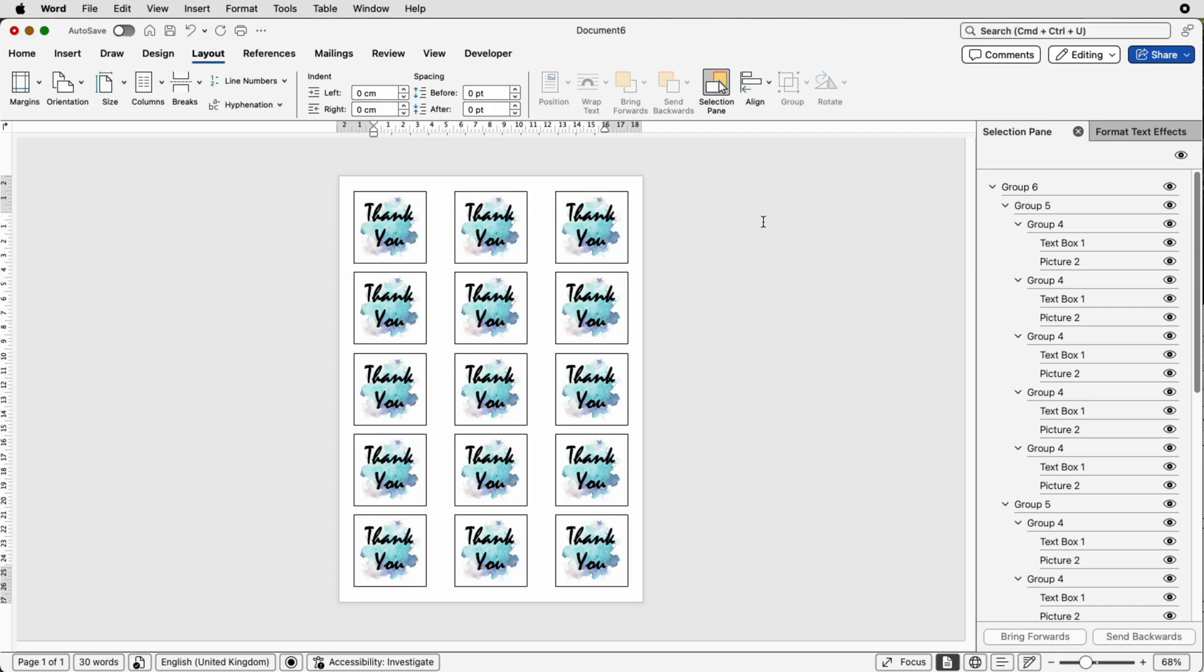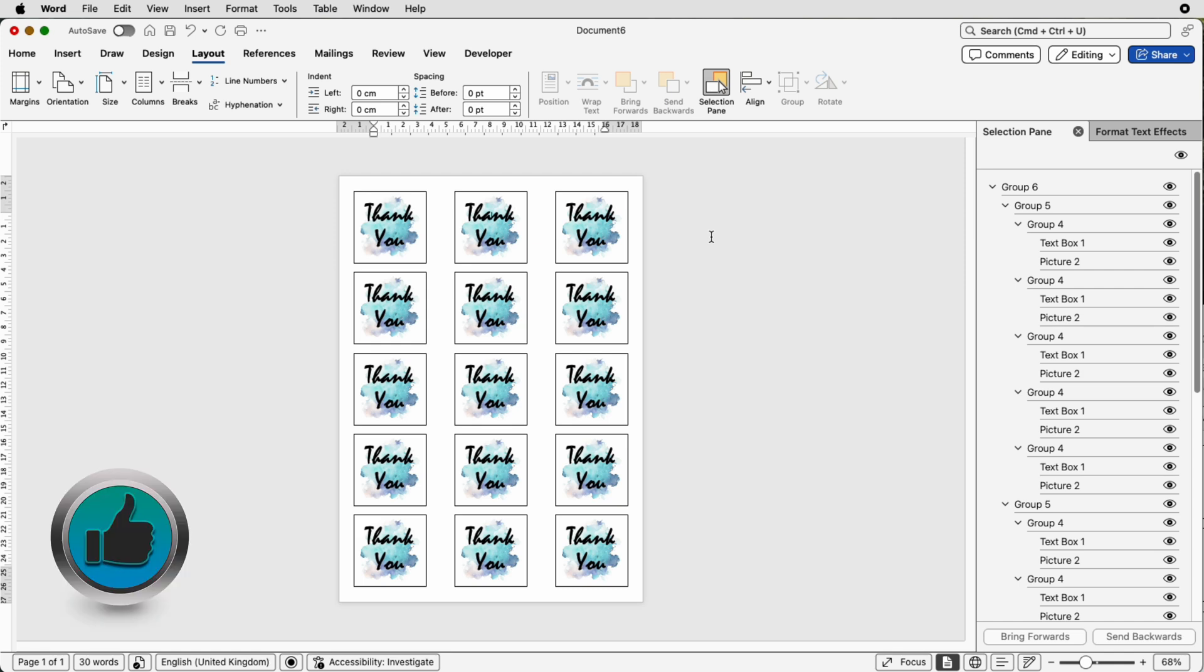Now obviously they're not a sticker yet because you've got to place them on the sticker paper but if you've got a full sticker paper all you need to do now is just simply print them out and then cut them out either manually or with a machine like a Cricut. So I hope those tools and techniques have helped you today. If they have please like and subscribe and have a great day.